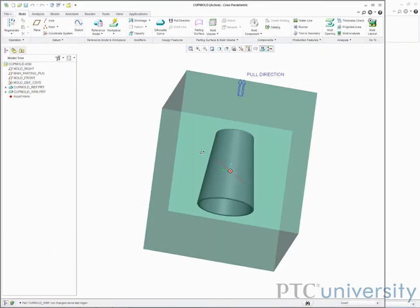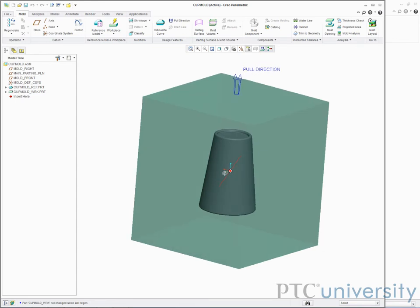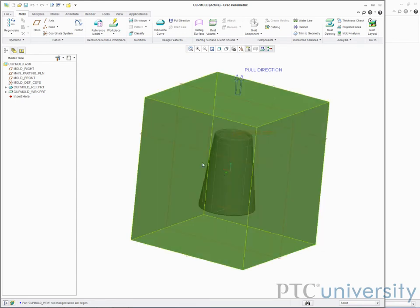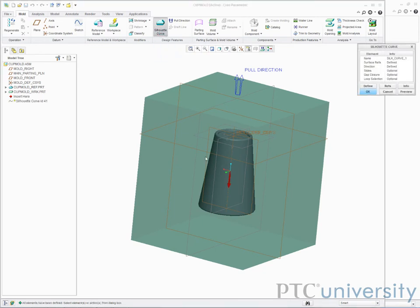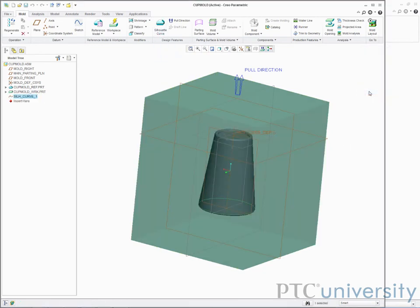Next I need to define a silhouette curve. The silhouette curve finds the points where the surface of the reference model changes from facing up to facing down. This is also where the surface changes from needing a bottom mold component to a top mold component. I'll select silhouette curve, then click ok.